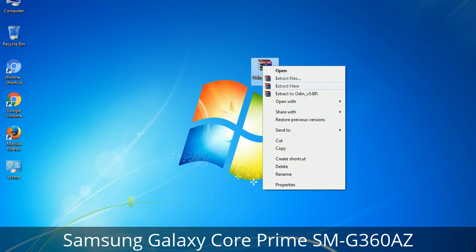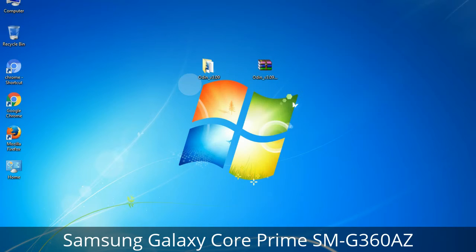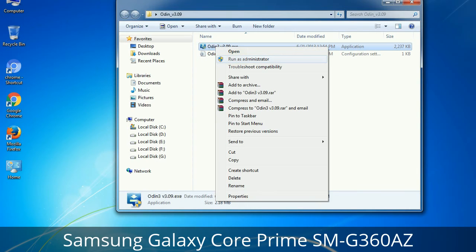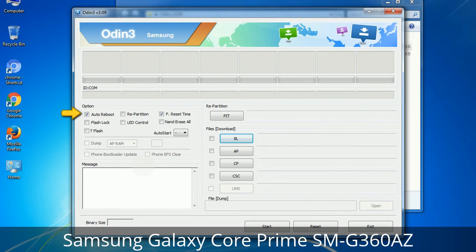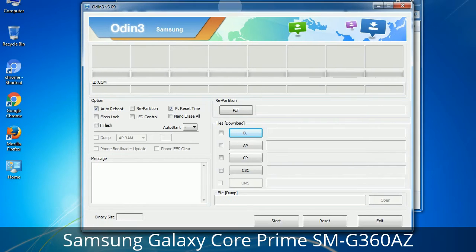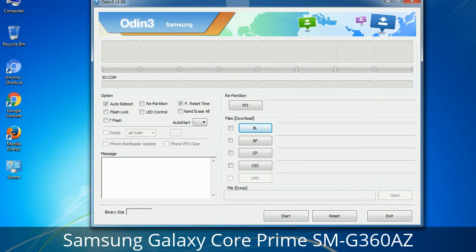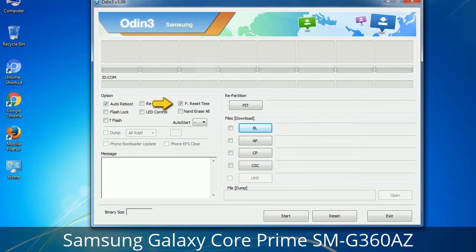Right-click on Odin3 version.exe and run it as administrator to start Odin. First, let's see what the checkbox options do. Auto Reboot: when checked, reboots the system automatically after flashing is done. Re-Partition: repartitions your device file system to the default RFS. F. Reset Time: resets the flashing timer after the flash process is complete.